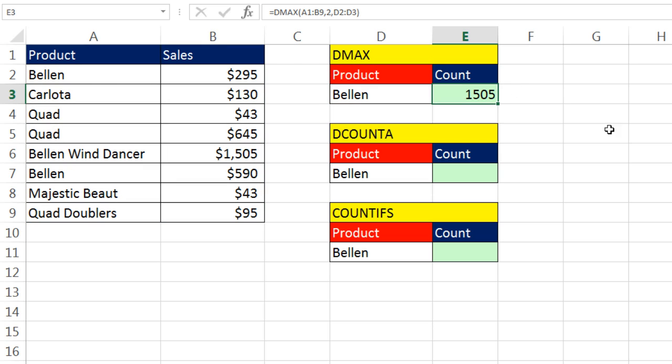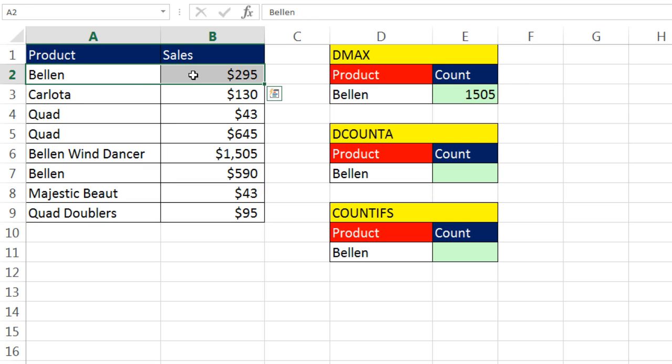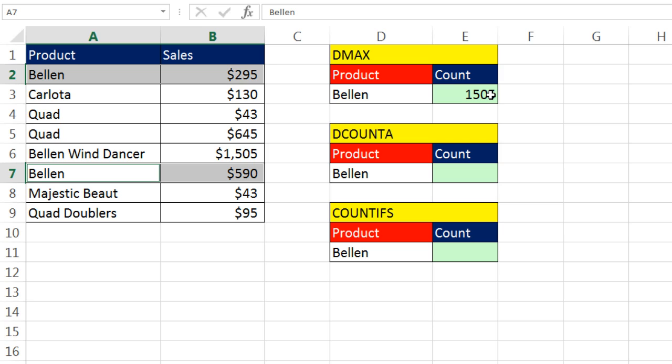It will find the biggest Bellen, which is there's Bellen 295 and Bellen 590. So of course the answer is 590. It's not 590. Here's what you've got to be careful.